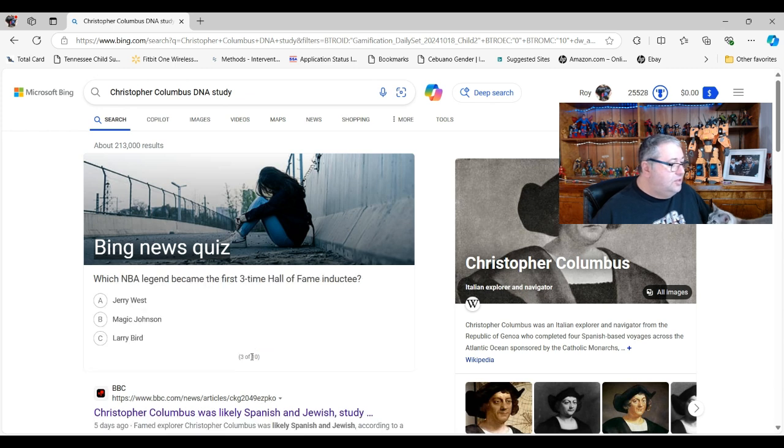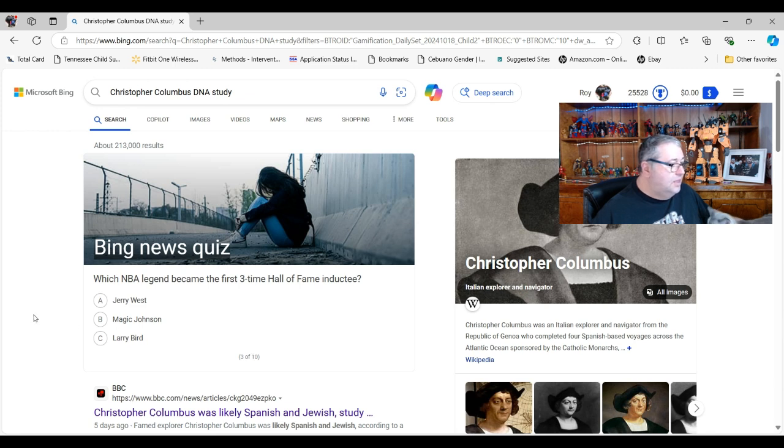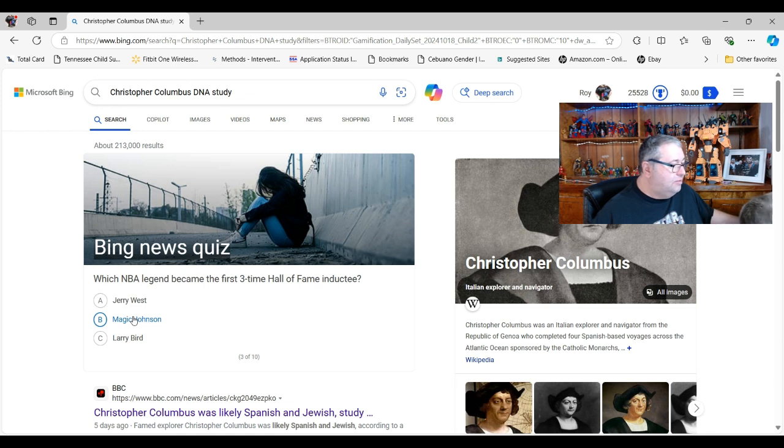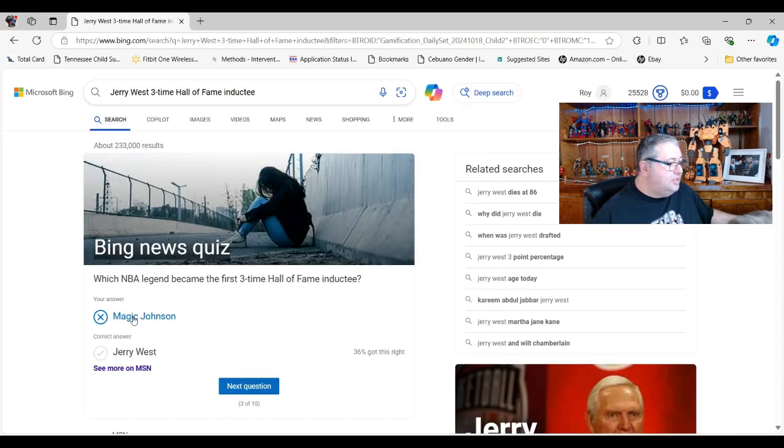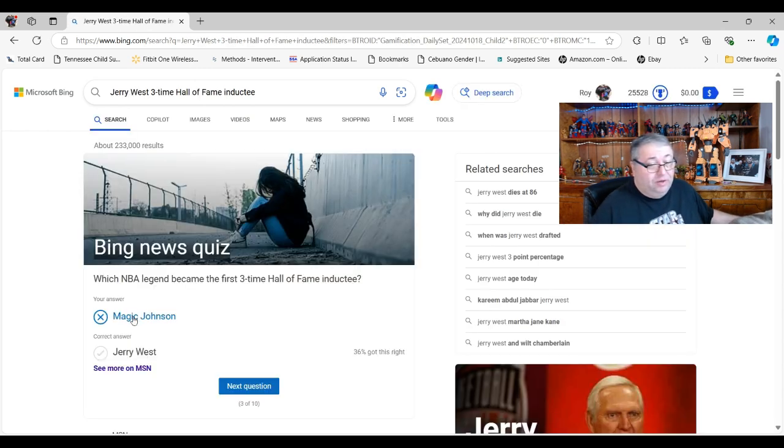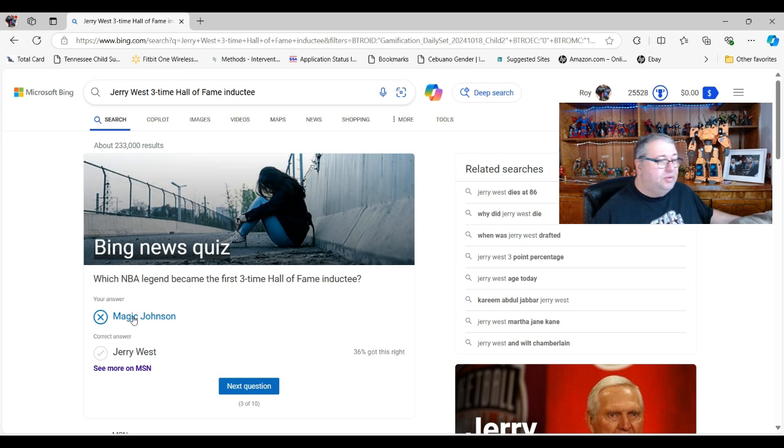Which NBA legend became the first three-time Hall of Fame inductee? I'm gonna go with Michael, oh no, not Michael but Magic Johnson maybe. Oh no I missed that one, Jerry West. Honestly I don't know who Jerry West is, I'm not familiar with him.